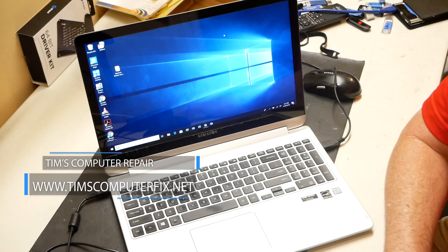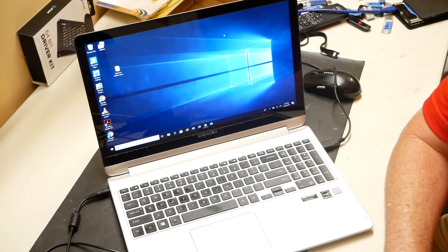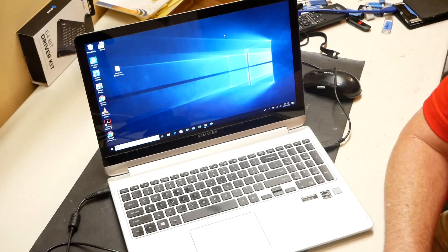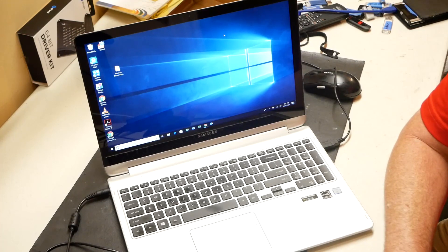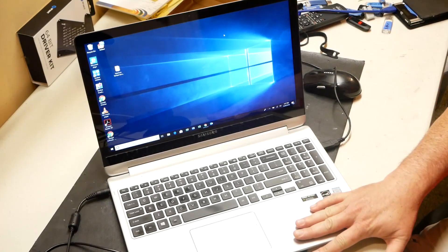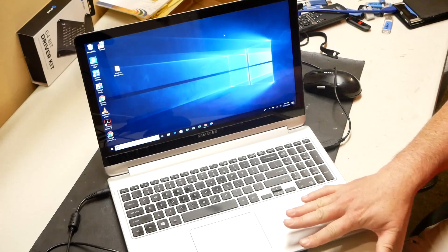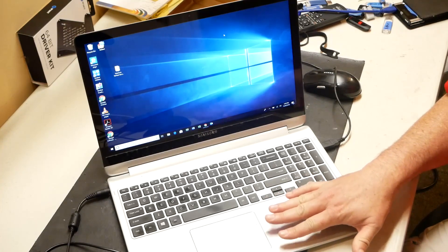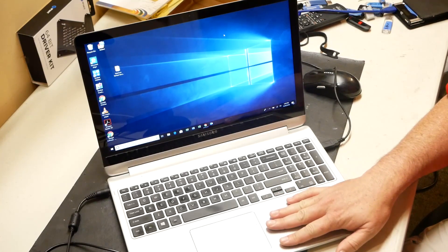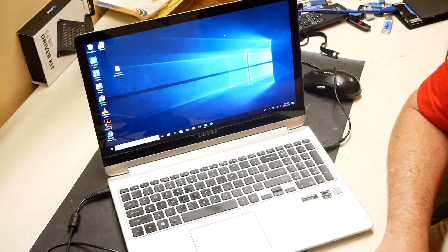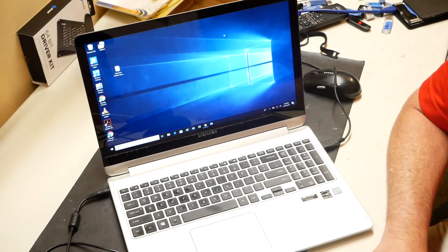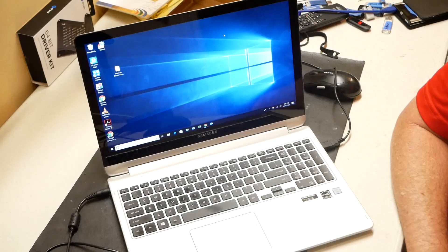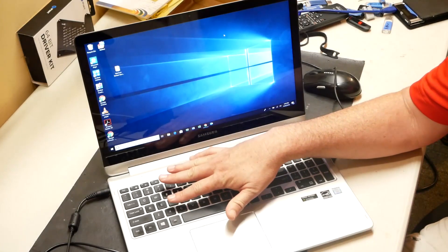This is a Samsung 7-spin model 740U5M. These are very good laptops, but one thing that this customer complained about when he brought it to my shop was that this latest Windows 10 update, 1803 at the time, totally just broke his keyboard backlight.